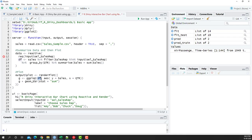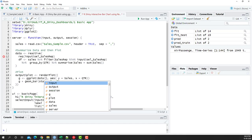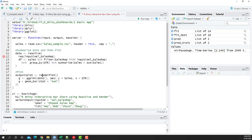The only remaining change is that 'df' is no longer active since we created a reactive data object. We need to replace df with data() — using open and close parentheses — because within a Shiny application, reactive expressions must be called as functions, otherwise it won't work.